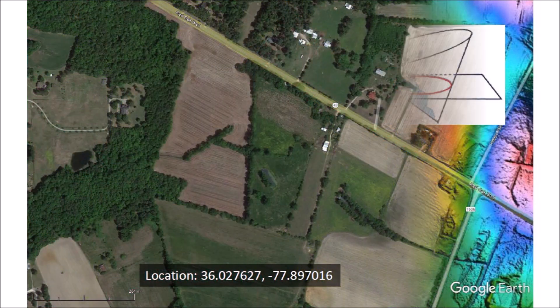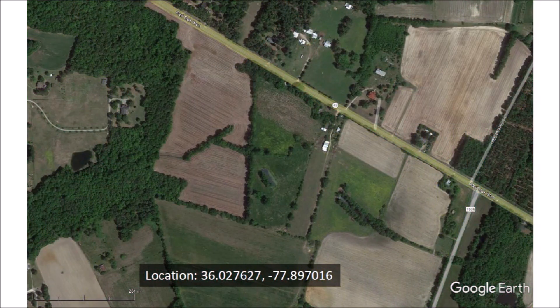A satellite image of the same area shows just some plowed fields and lines of trees along the drainage trenches of the bay. LiDAR images are necessary for the study of the Carolina Bays.